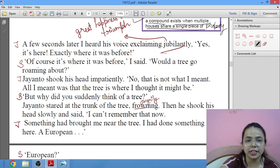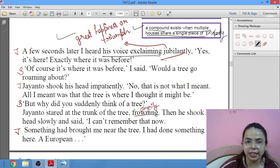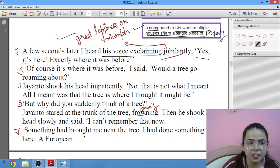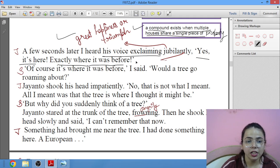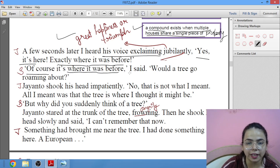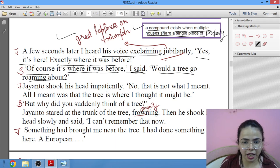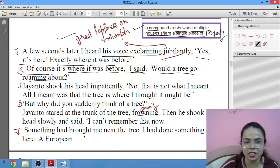A few seconds later, Shankar heard Jayanto's voice exclaiming jubilantly — with great happiness: 'Yes, it's here! Exactly where it was before.' Shankar remarked: 'Would a tree go roaming about?' — implying it was obvious the tree would be where it had always been. Jayanto shook his head impatiently and said: 'That is not what I meant. All I meant was that the tree is where I thought it might be.'